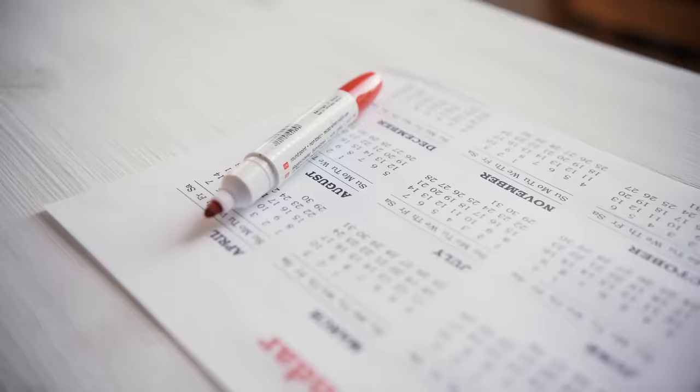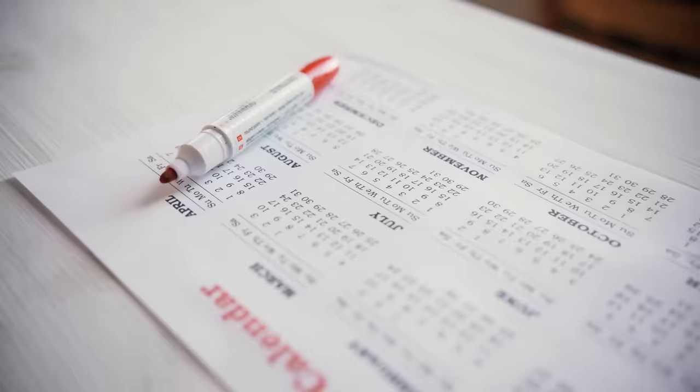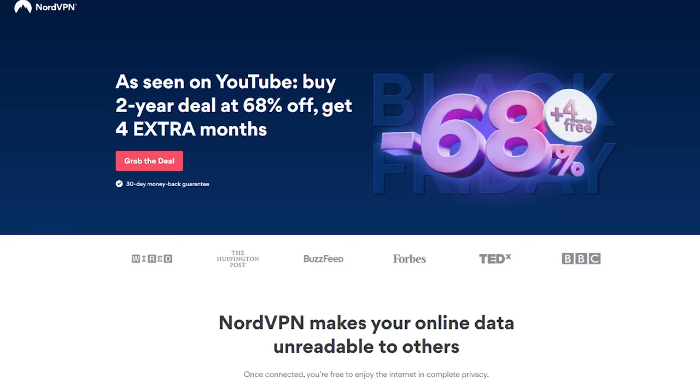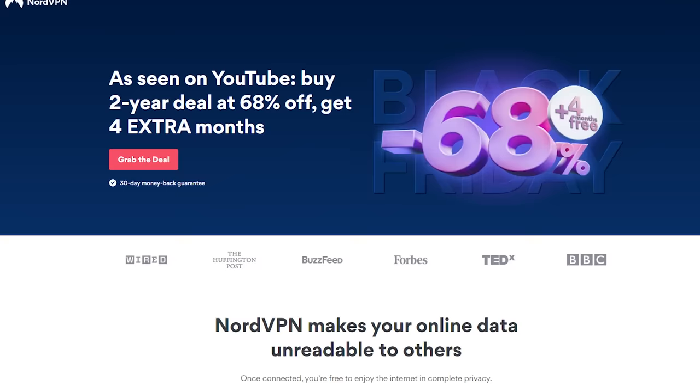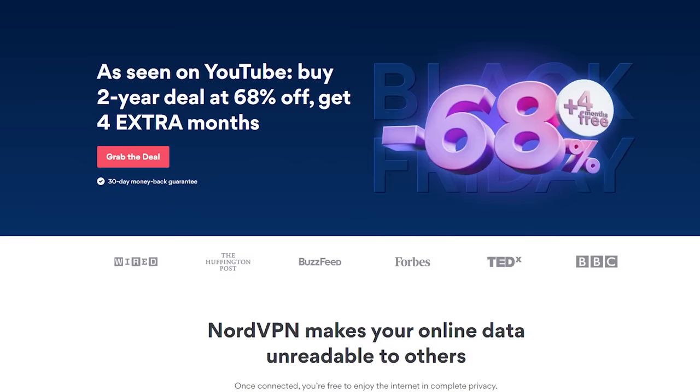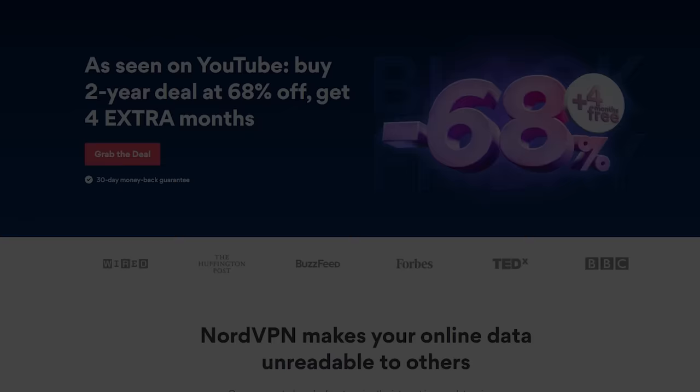Yes, you're getting a chunk of the year for absolutely nothing extra. And if you're unconvinced for whatever reason, NordVPN also has a 30-day money-back guarantee. Again, that's nordvpn.com slash rainbot and promo code rainbot for 68% off a two-year plan, plus four months absolutely free.